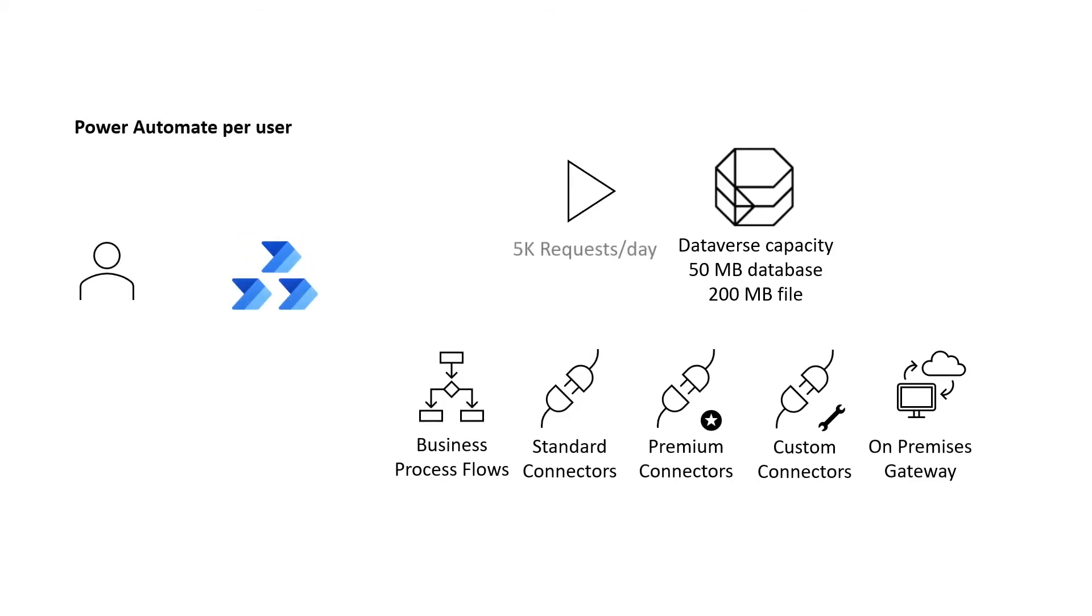Instead of licensing the flow, the Power Automate per user license equips a user to run an unlimited number of flows.